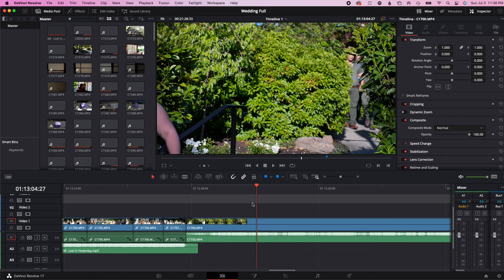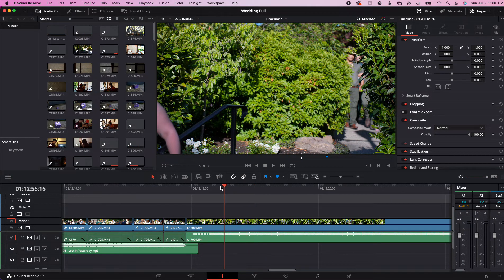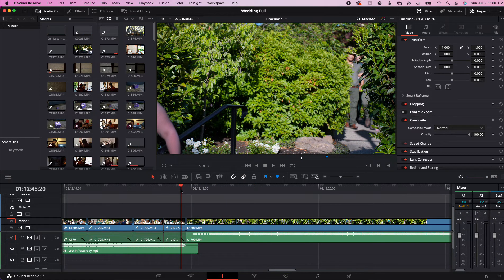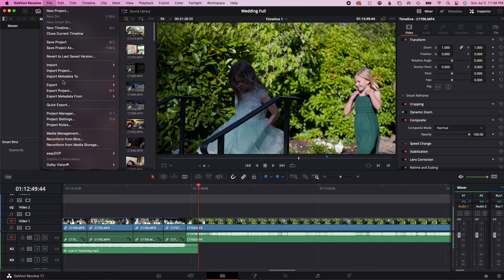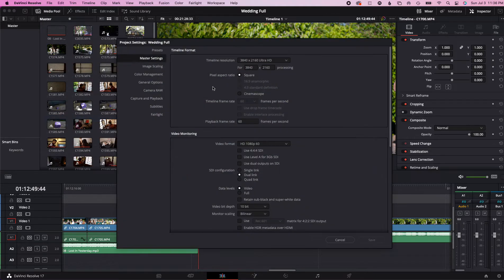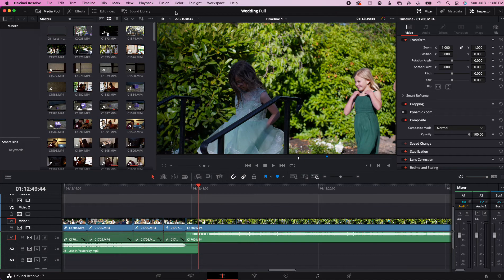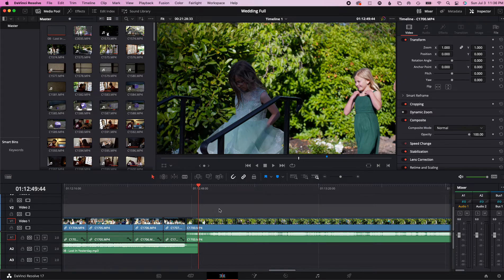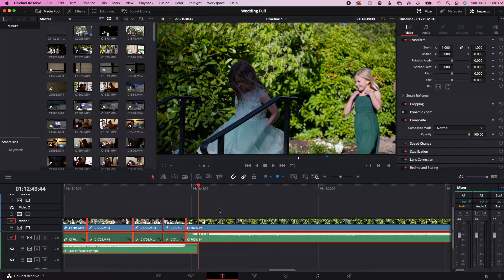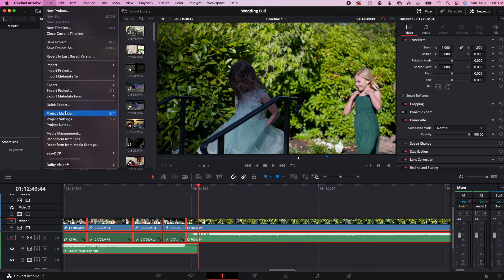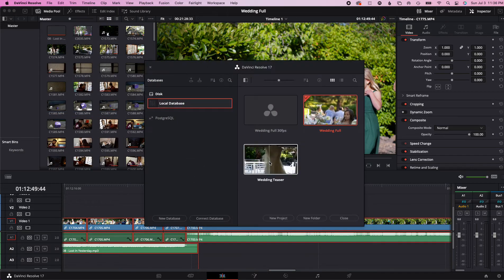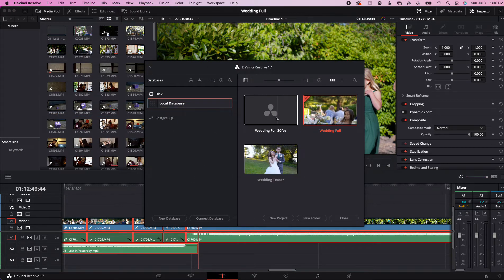From here, show you again just so you understand, I'm still 60 frames per second in this. So we'll go here, I'm going to copy all of it, Control C. Now we'll go back to project manager and we're going to go back to the Wedding 30 frames per second.